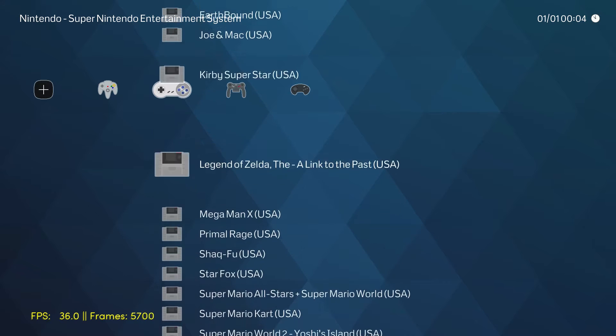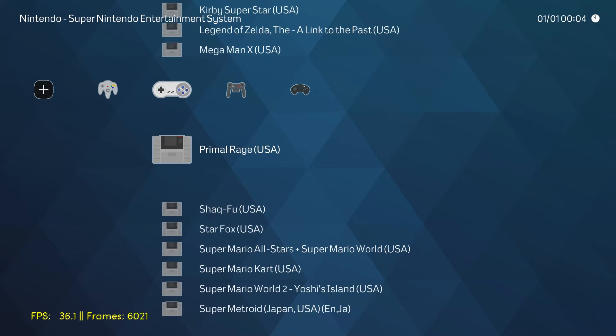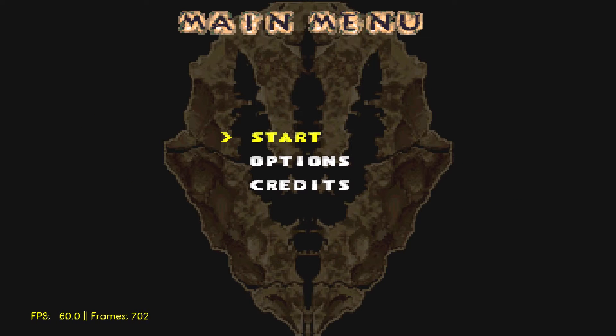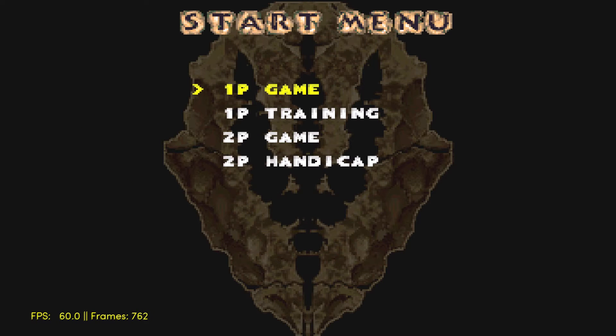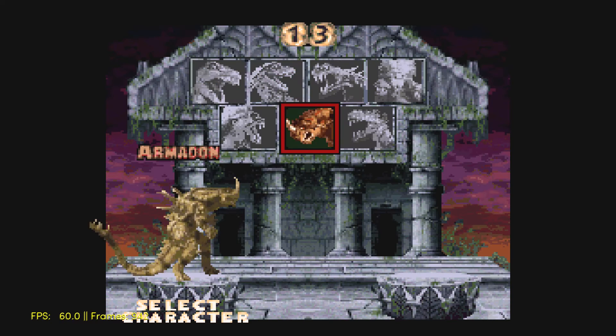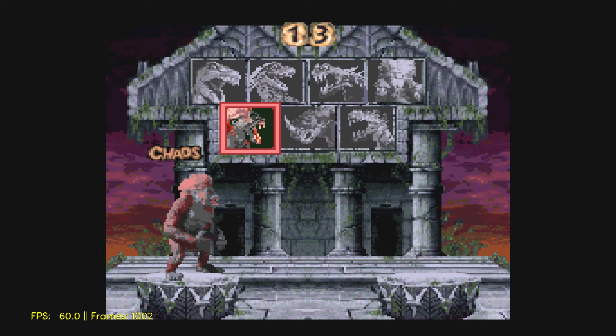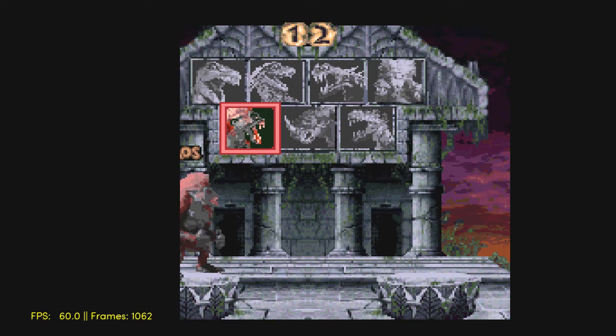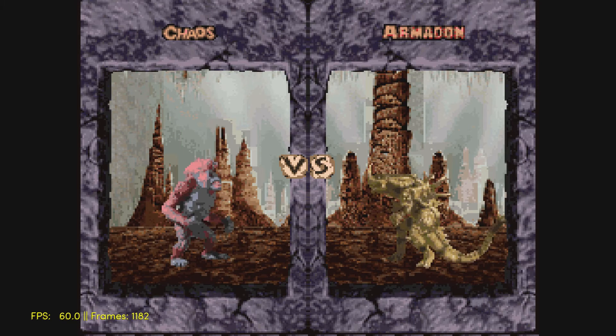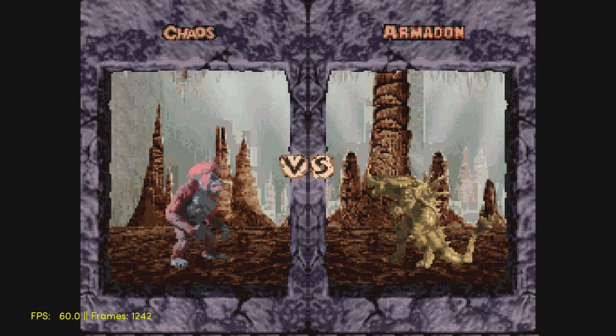We're going to go with Primal Rage. Now the FPS listed in the bottom left hand corner, I'm not exactly sure if it's for the emulator or for the front end, the Lakka front end. It just went up to 60, so it may be for the emulators. Sometimes it doesn't change for me, so that's why I was wondering.